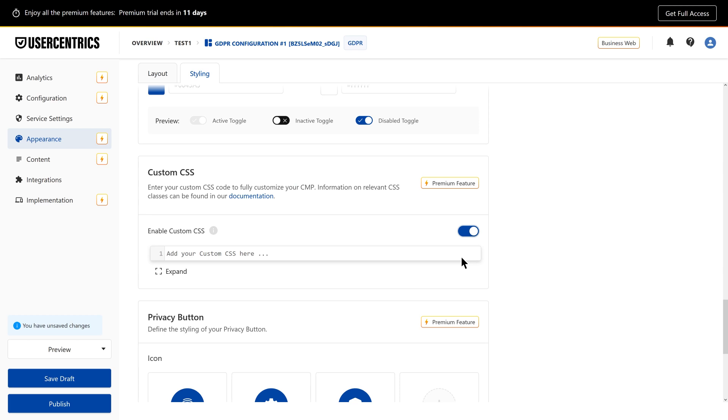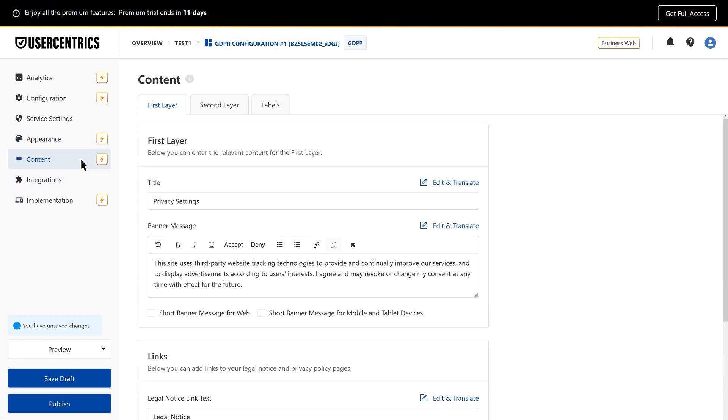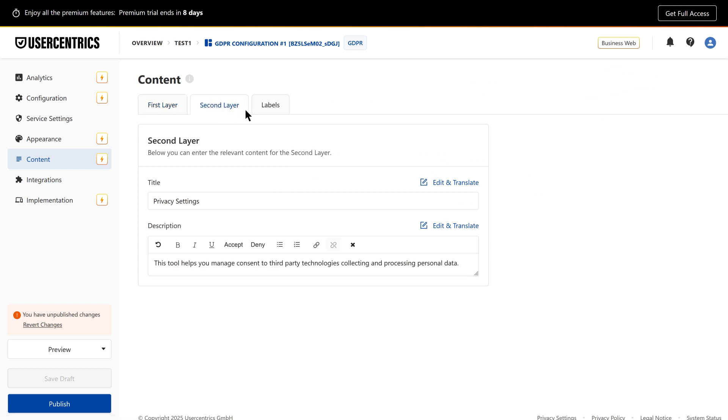To upgrade the banner's text and buttons, go to the Content tab. Here, you can adjust both the first and second layer content, as well as the button labels.